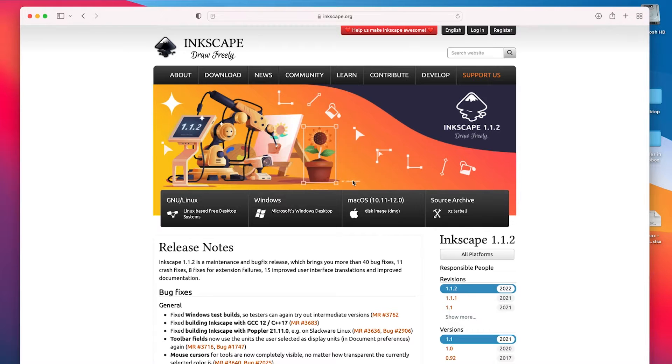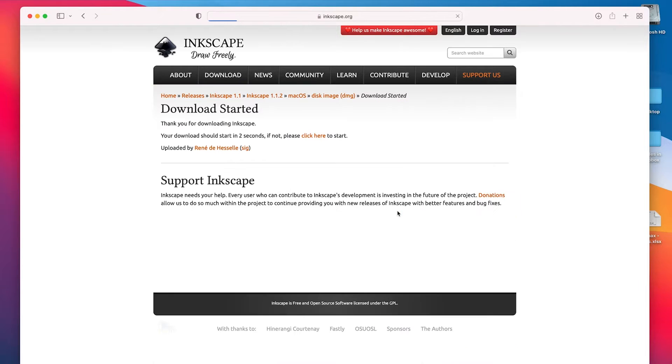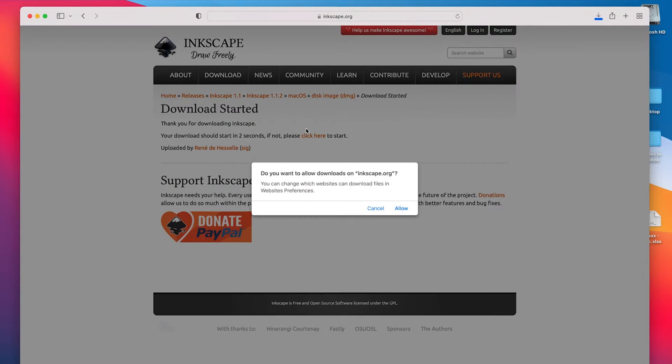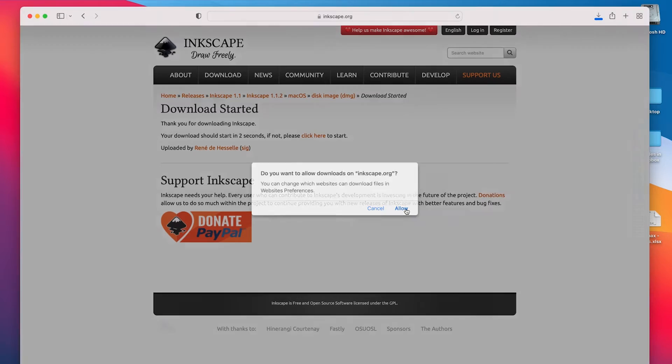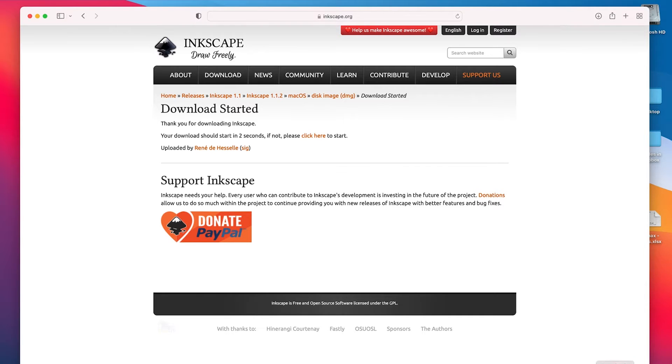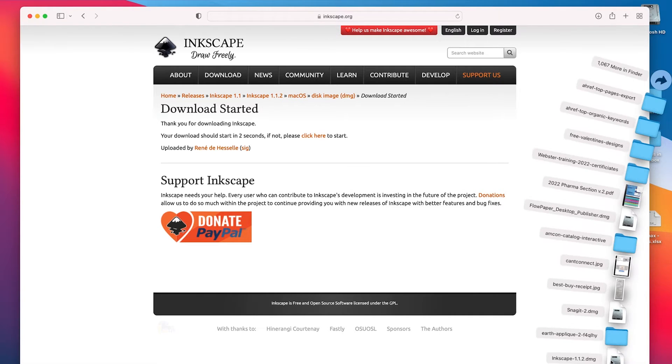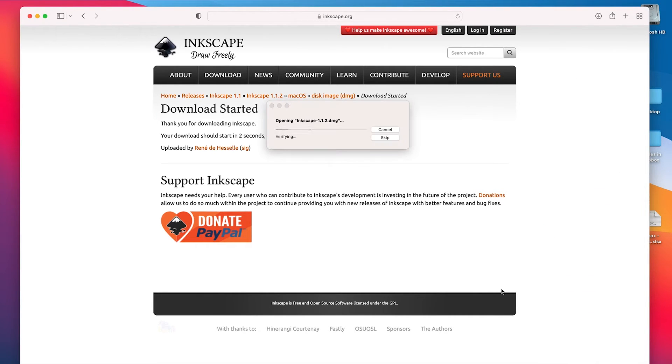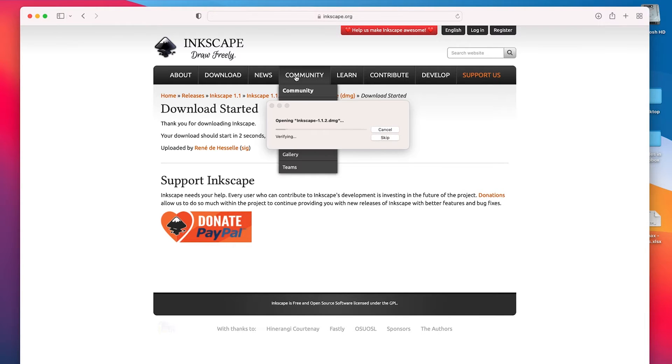And once I download it, oh it's already started to download it, then I'm going to double click on the installer file. And I'm using a Mac here but it works pretty much the same as on a PC as well. So I'm going to install it now.